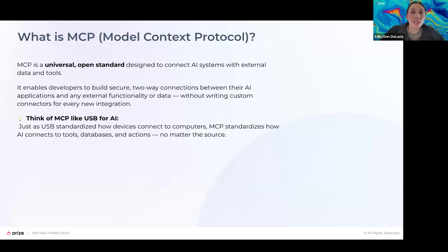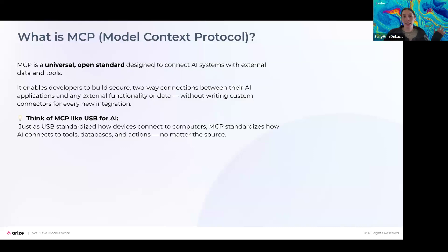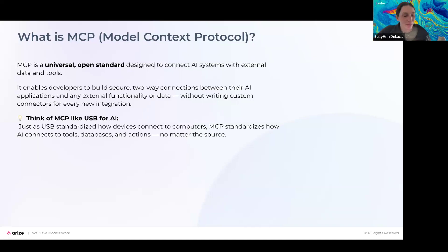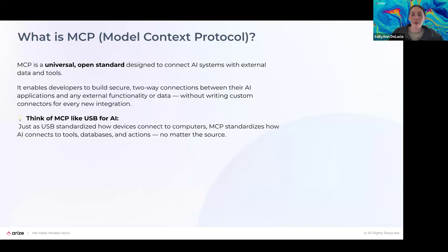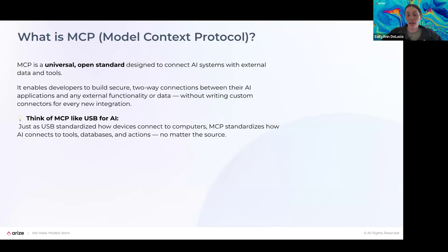So what even is MCP? It's a universal and open standard designed to connect AI systems with external data and tools. It enables developers to build secure two-way connections between their AI and whatever external functionality it needs to accomplish its task. Rather than needing to write something custom for every integration, you can just use Model Context Protocol. Someone described this as like USB for AI — instead of having a bunch of different connectors creating a mess, MCP standardizes how tools, databases, and actions interact no matter the source. Even though this is coming from Anthropic, you can use it with any application or any foundation model.